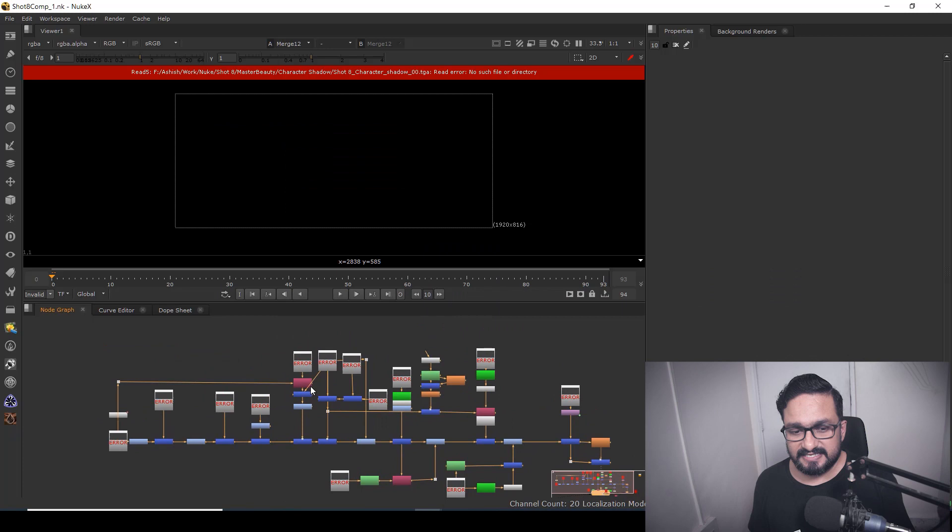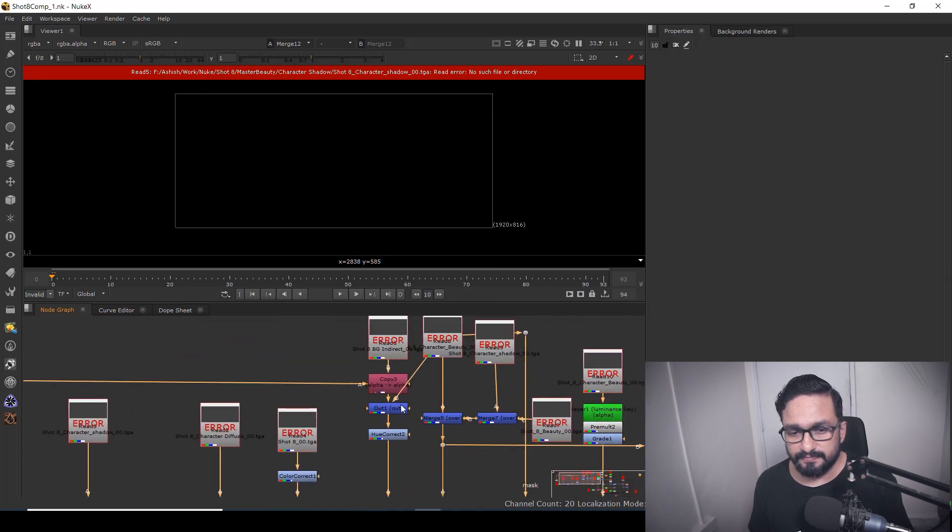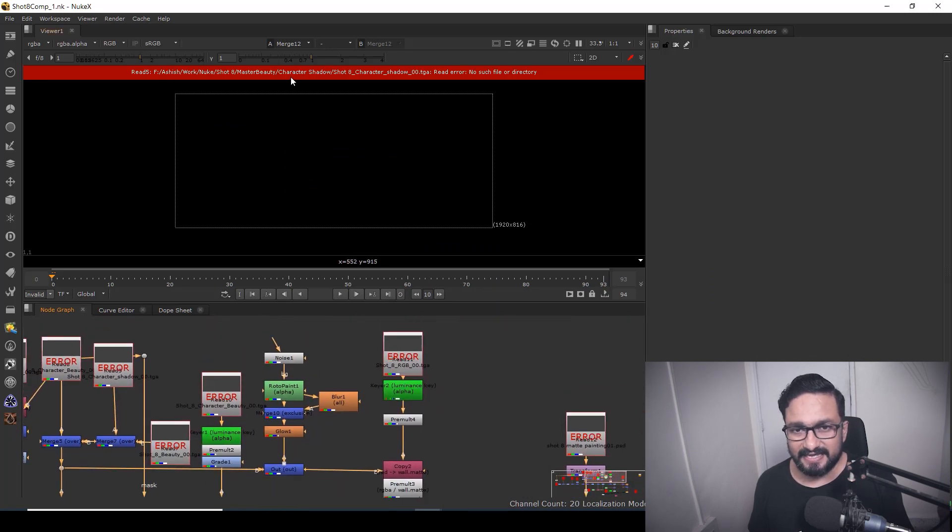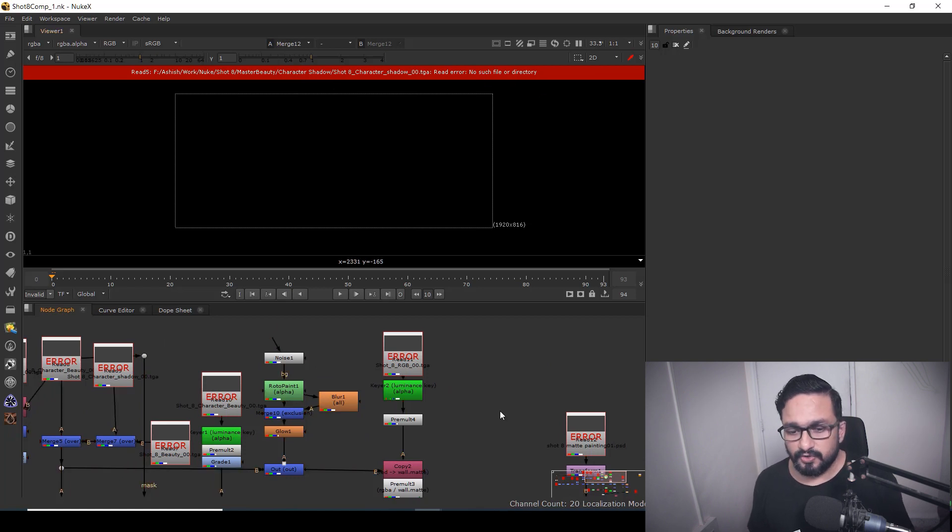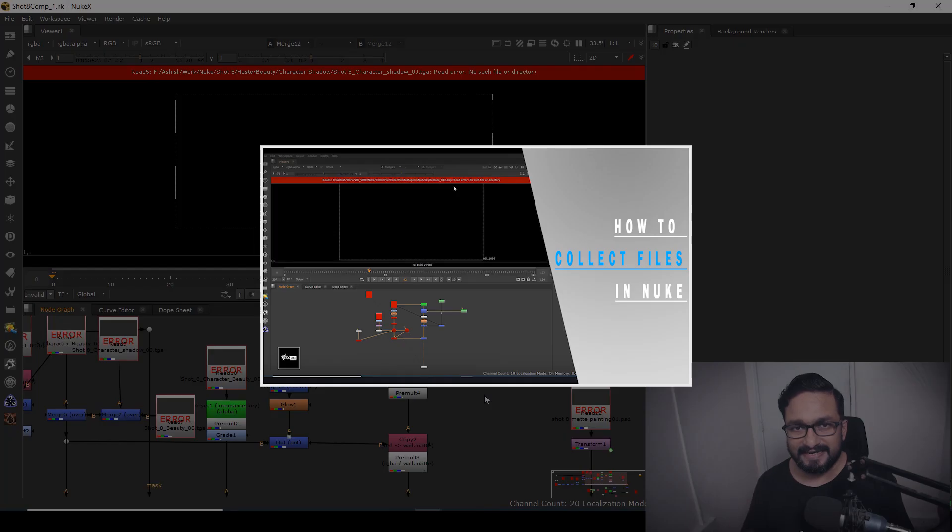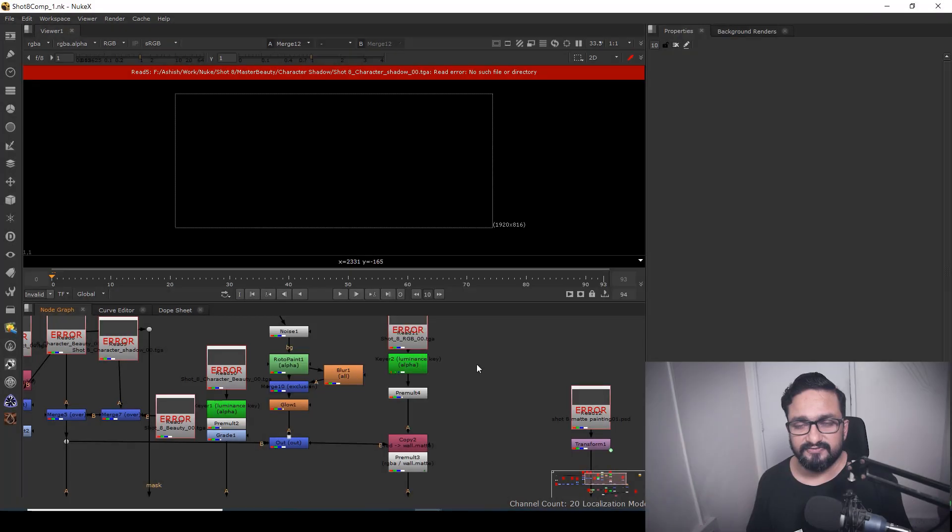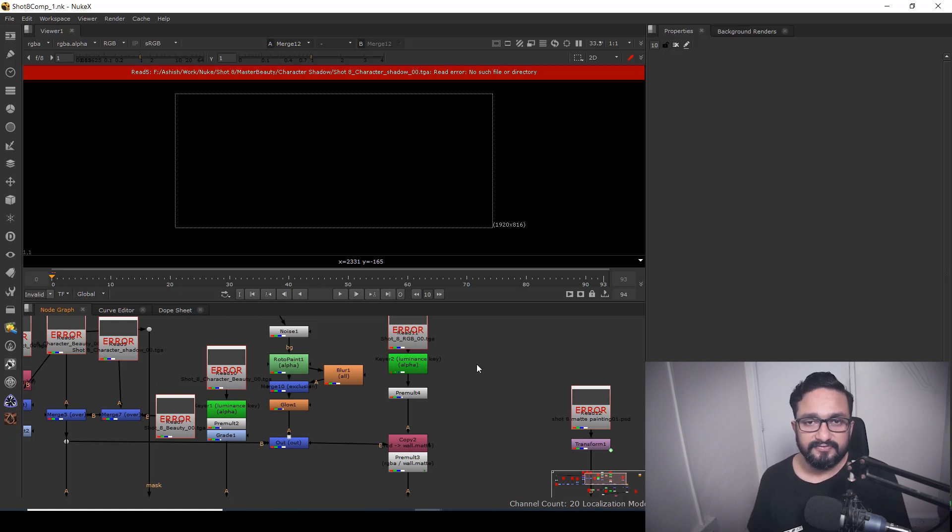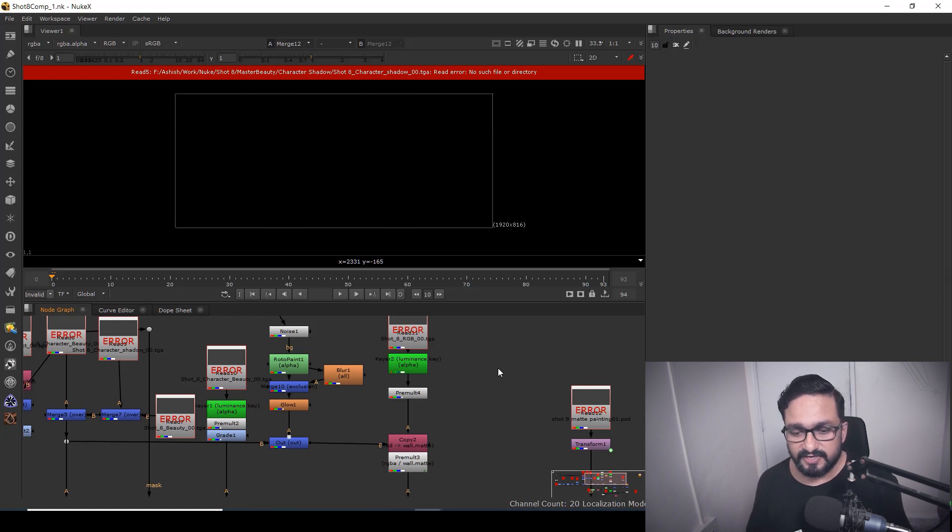Okay, so here we can see I have lots of missing files over here. It's saying the file is missing. If you remember, I have made one video regarding collecting files. So if you want to move your files from one PC to another PC, you can either collect your files, and if you are not able to collect your files, you can use this method to relink all your missing files in a single click.